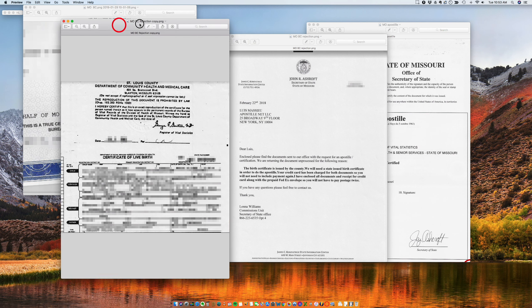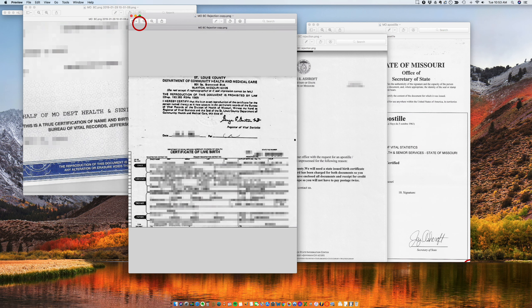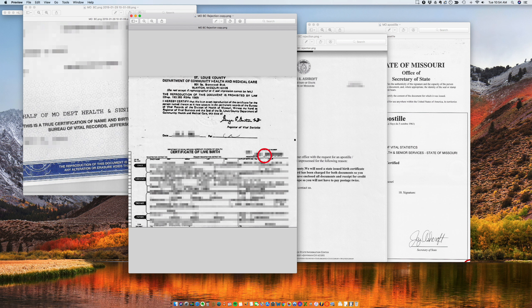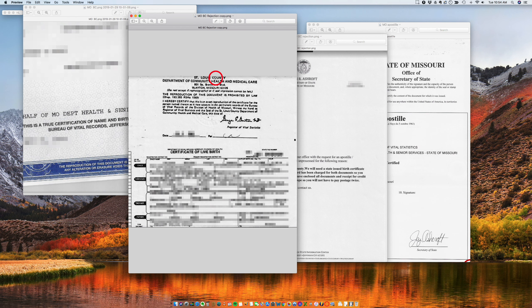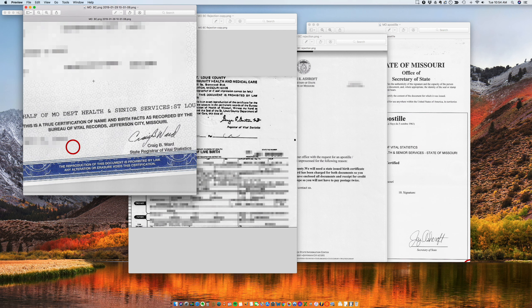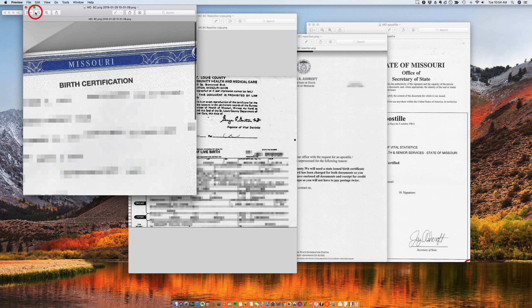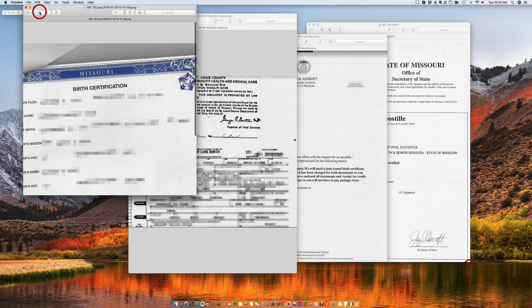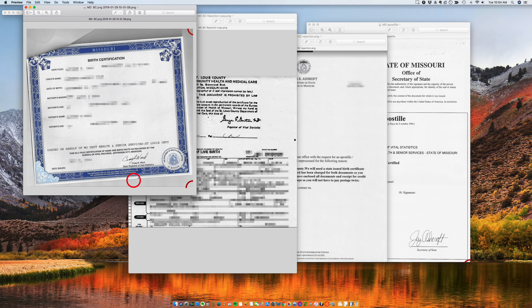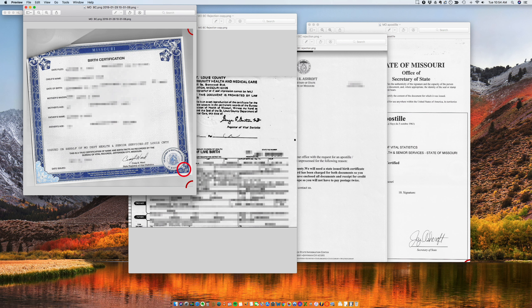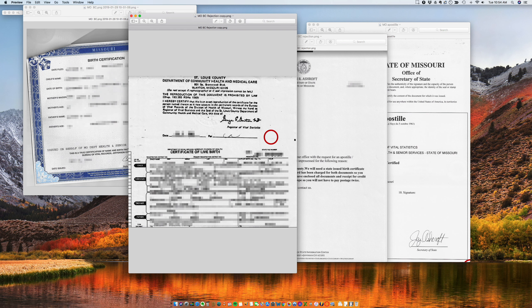So this is the certificate that's signed at the county level. This is San Luis County and it's not issued at the state level like this, which is issued by the Department of Health and Senior Services of Missouri. This is at a county level.